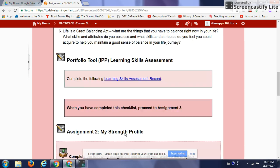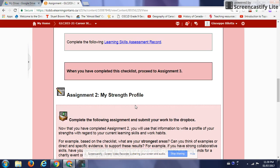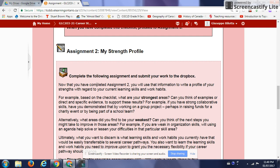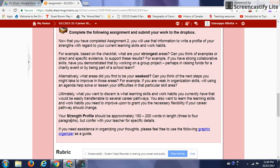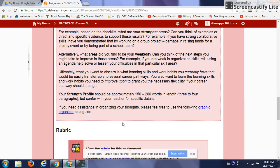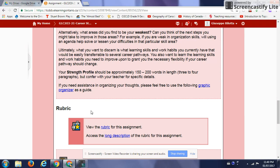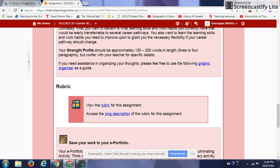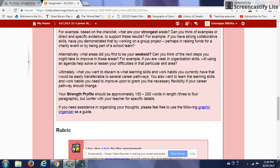As you scroll down, assignment number two is My Strength Profile. Complete the following assignment and submit to the Dropbox. Read the expectations step by step. Your strength profile should be approximately 150 to 200 words in length, or three to four paragraphs — essentially a description of your learning skills and your strengths and weaknesses as a student, not only in the classroom but also in athletics if applicable. The rubric gives you suggestions that will help you achieve a high level of success in answering the details of your profile.